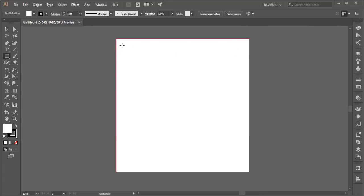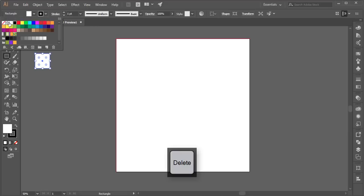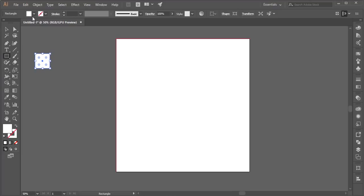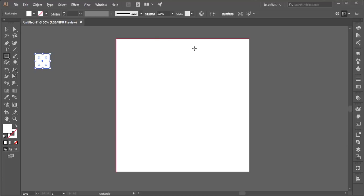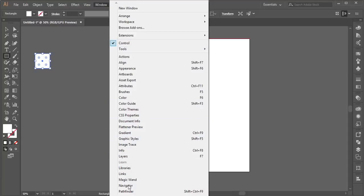Now you need to take two or three gradients. Let me show you how to create a gradient. First, I'm opening the gradient palette and turning off the stroke color — just keep the fill color. Here is the gradient palette setup. If you don't see this icon, go to the Window menu and find Gradient there.